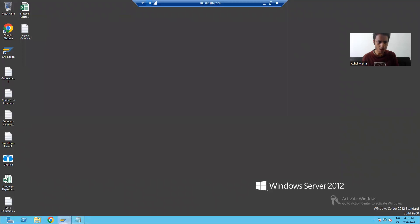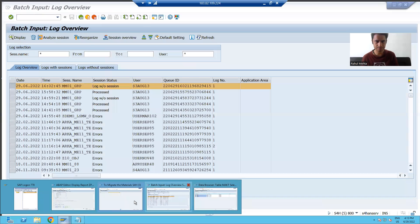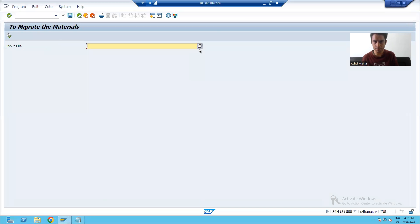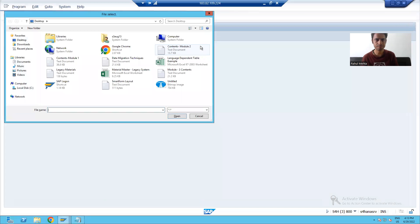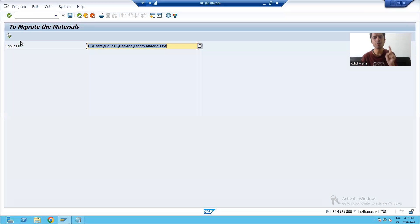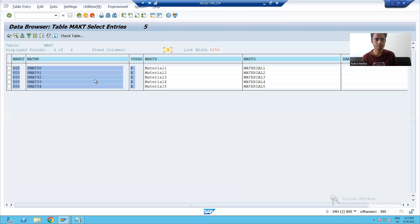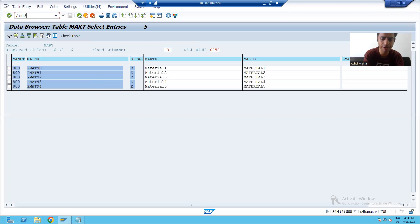Now I will process. I will upload the file. Now I will go for execute. So now session entry will be there in SM 35. So I will go to SM 35.